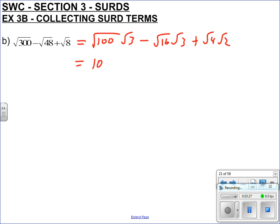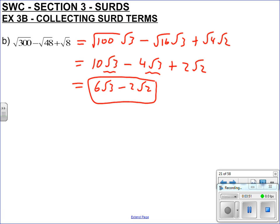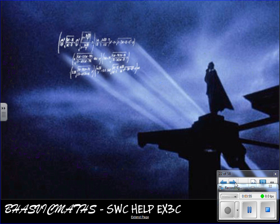So root 100 is 10, root 3, take away root 16 is 4, root 3, root 4 is 2, and then root 2 stays. Collecting terms — because root 3 can't be broken down anymore — it's like saying 10x minus 4x plus 2y: you put all the x's together and all the y's together. So 10 root 3 take away 4 root 3 is 6 root 3, take away 2 root 2. And that's it.